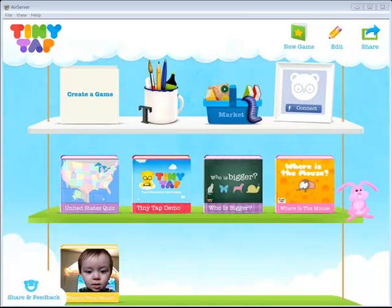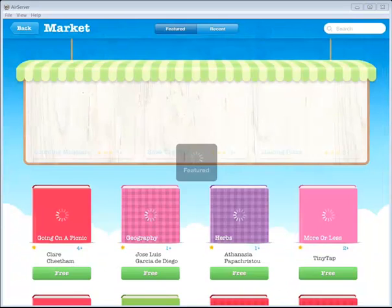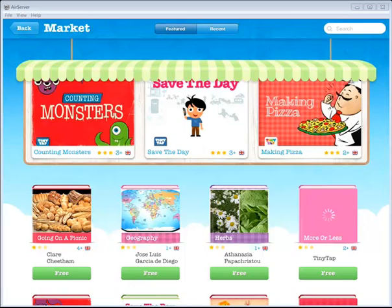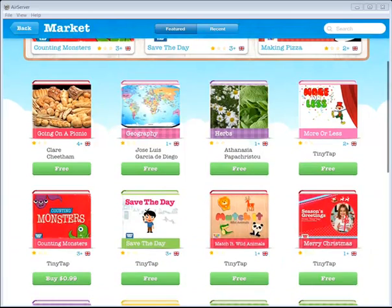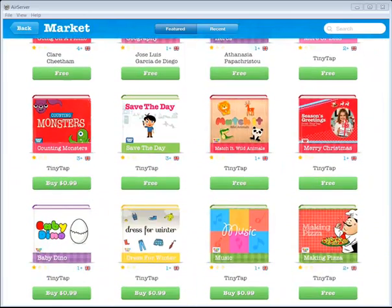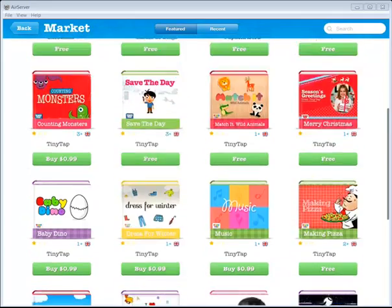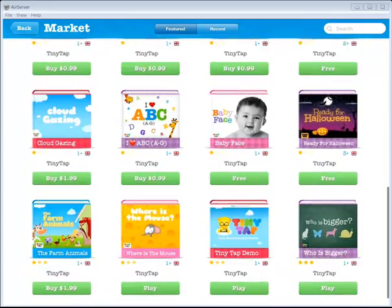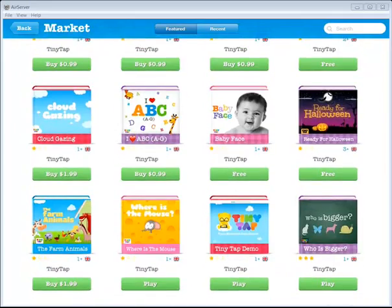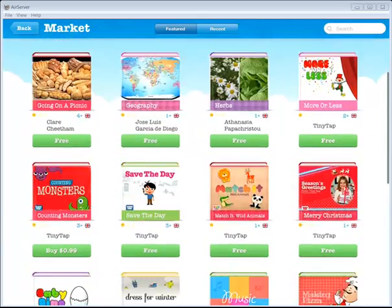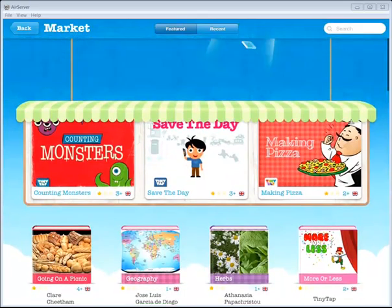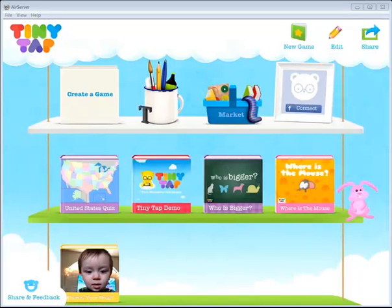Another new feature in the updated version of Tiny Tap is this marketplace. Where you can go in and purchase or download additional games that other people have made. You'll notice there are a few that are free. And there are a few that are 99 cents, $1.99. So if you're interested in looking at other people's content, you can go to the marketplace. I'm going to click back to get to that first page.